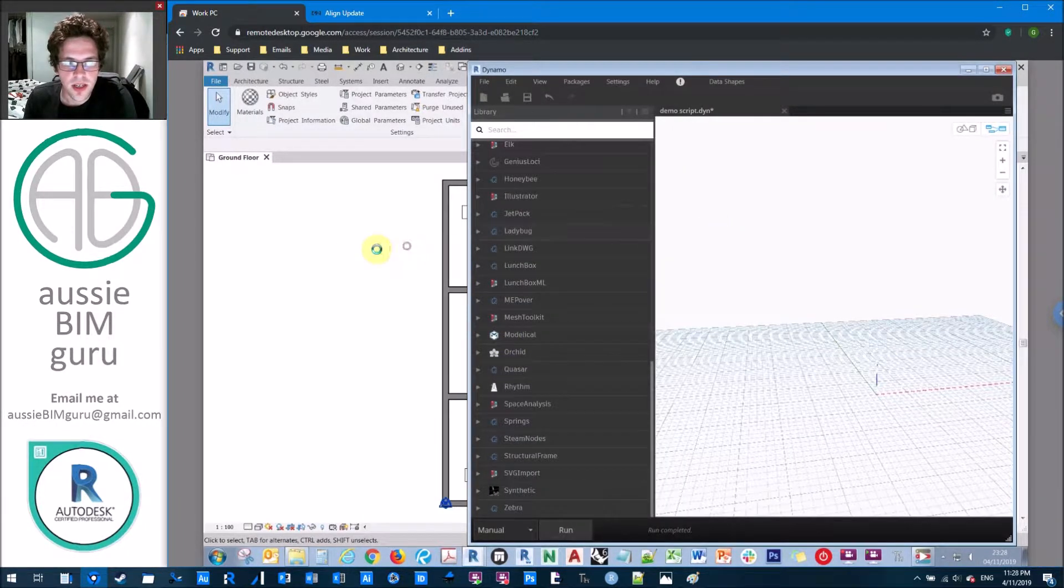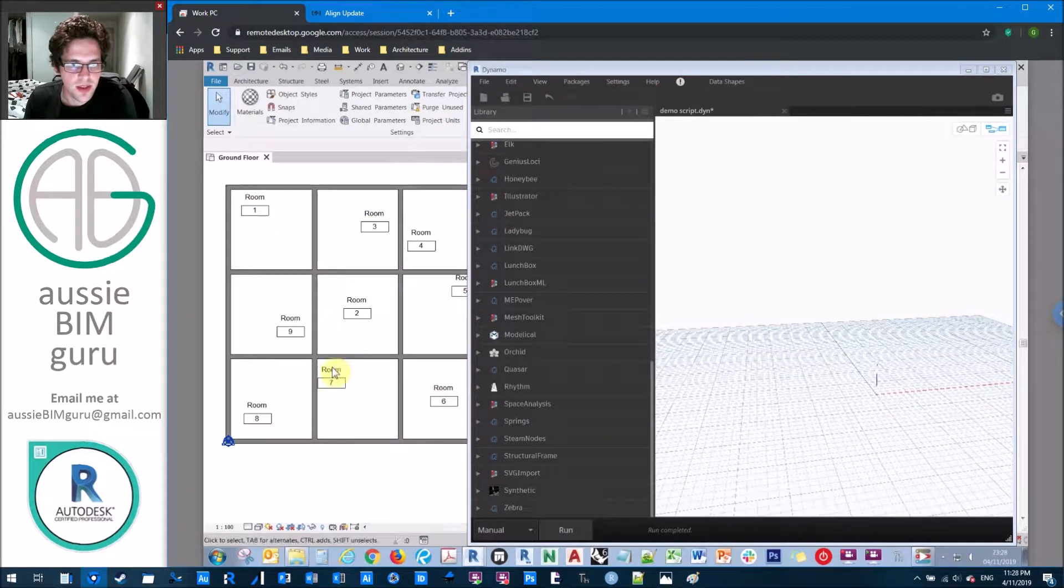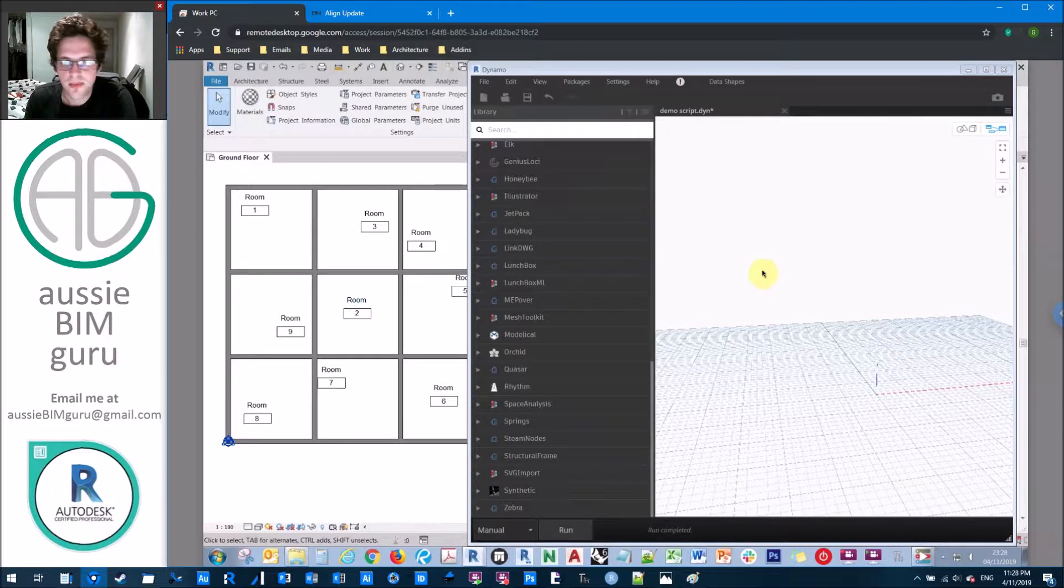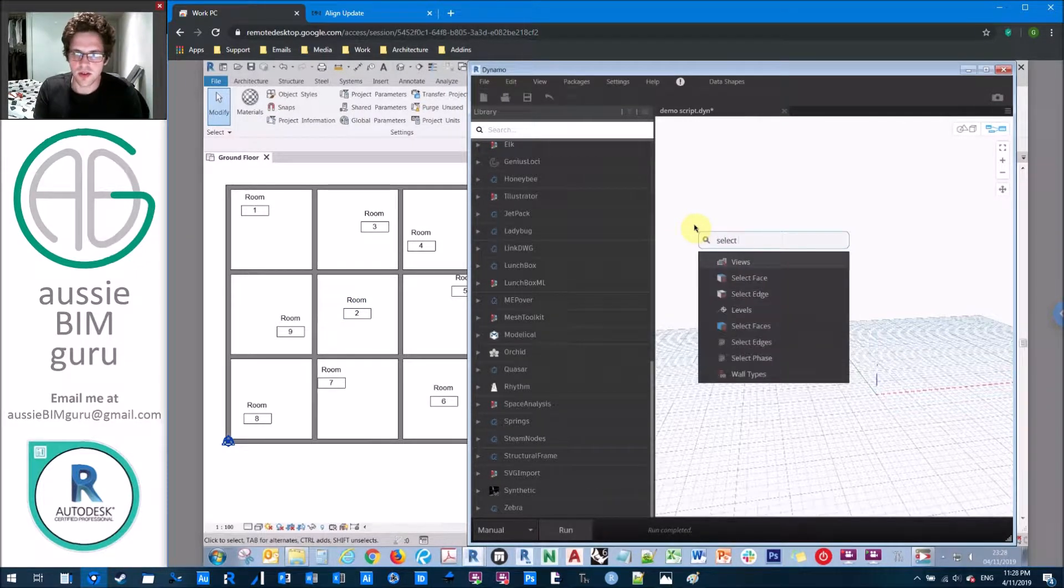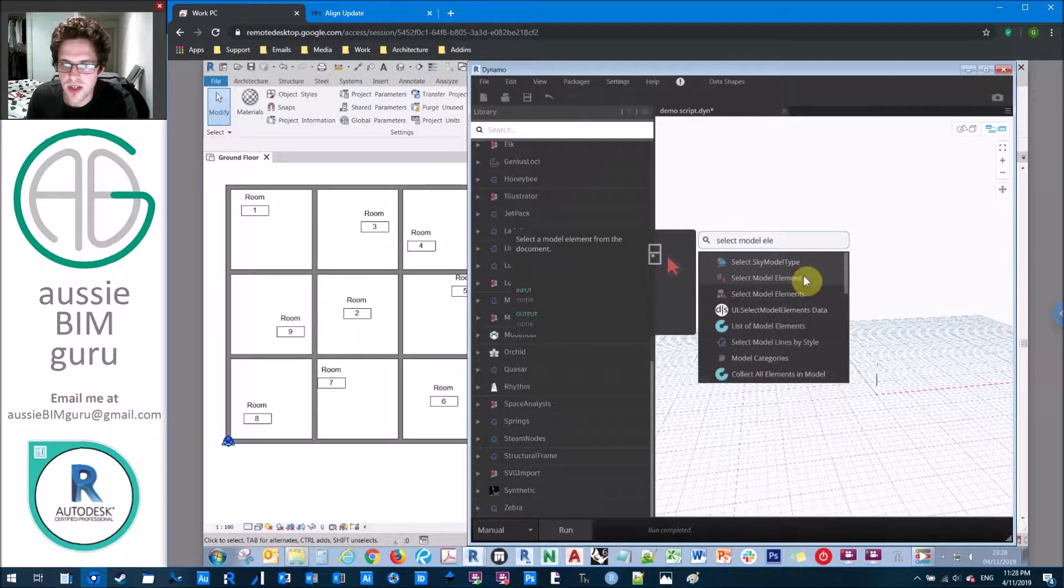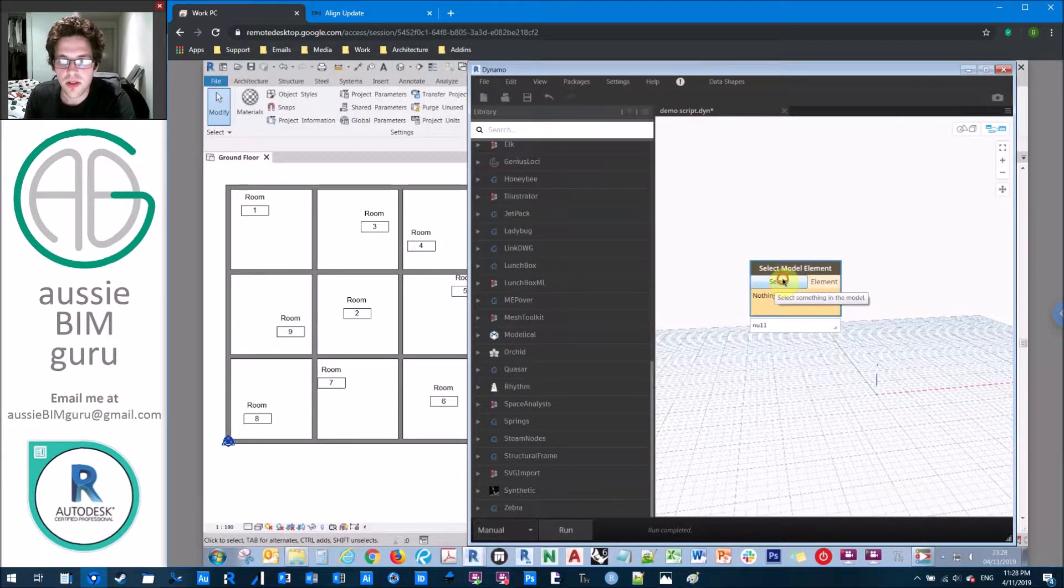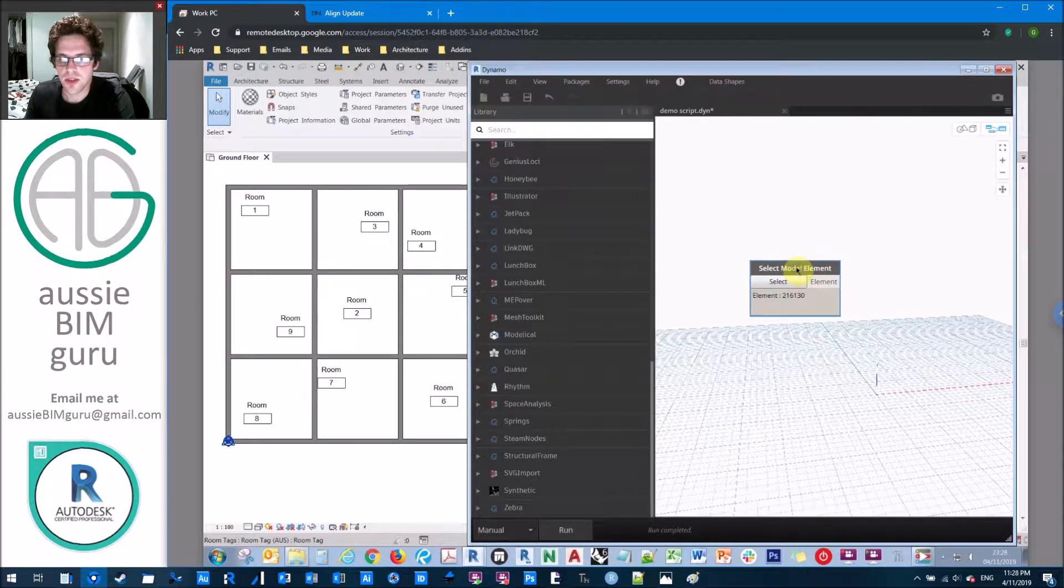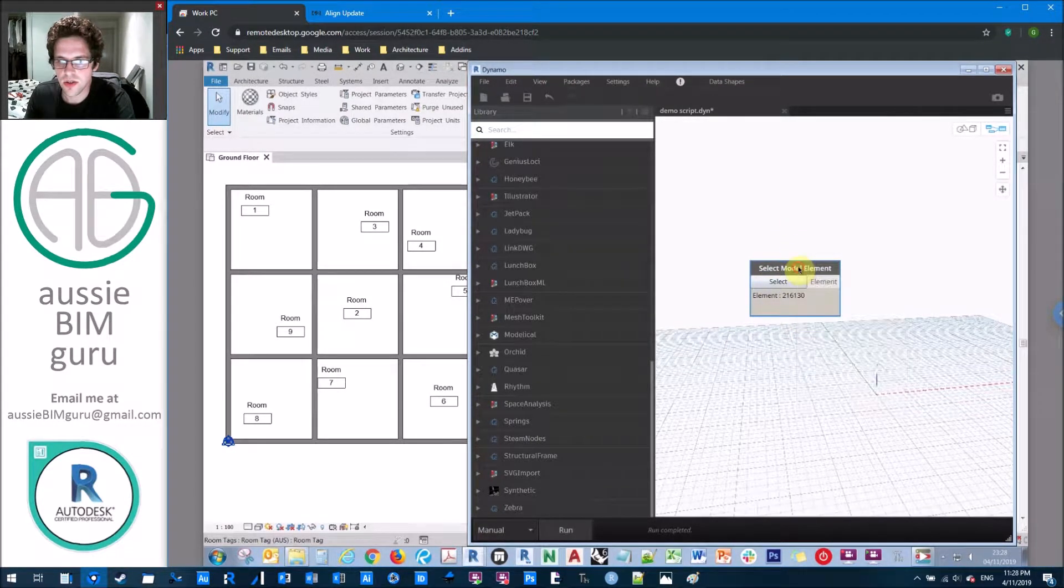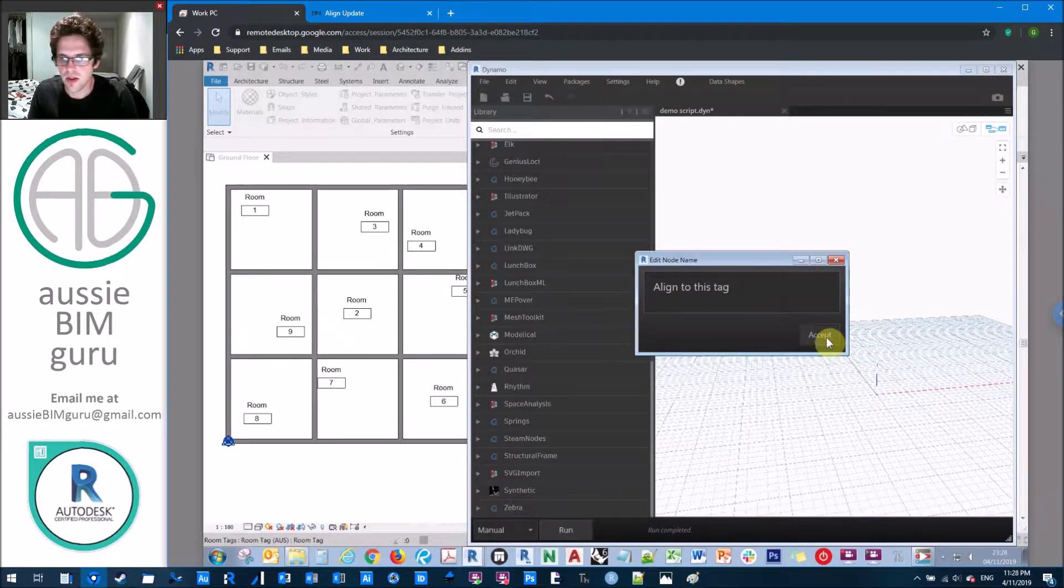So I'm just going to open up Dynamo here. And let's just say as our test, we want to align these two tags horizontally with this tag here. So what I'm going to do to begin with is I'm going to use a select model elements node in order to pick our tag and our tags that we want to align. So I'm going to select this as my central tag, and I'm just going to call this align to this tag.